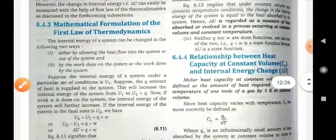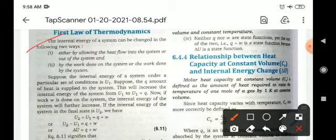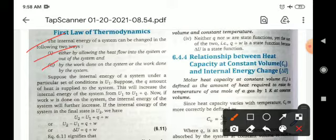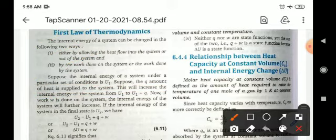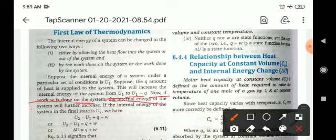Now, the mathematical formulation of the first law of thermodynamics. The internal energy of the system can be changed in two ways: either by allowing heat to flow into or out of the system, or by work done on or by the system. Suppose the internal energy of the system under a particular set of conditions is U1. If a quantity q of heat is supplied to the system, this increases the internal energy from U1 to U1 plus q. If work w is then done on the system, the internal energy will further increase.